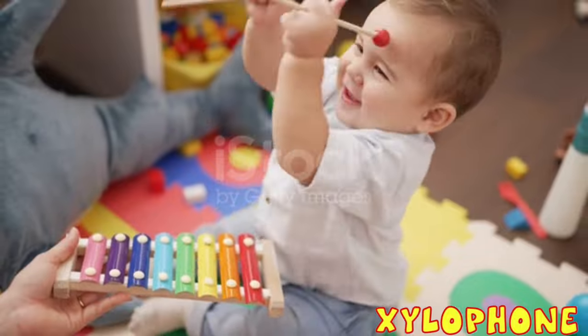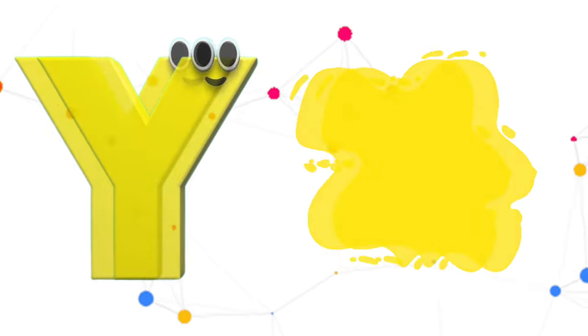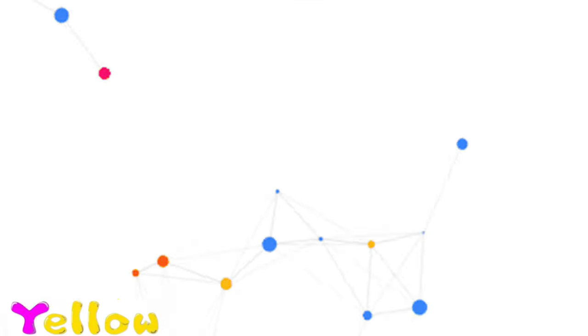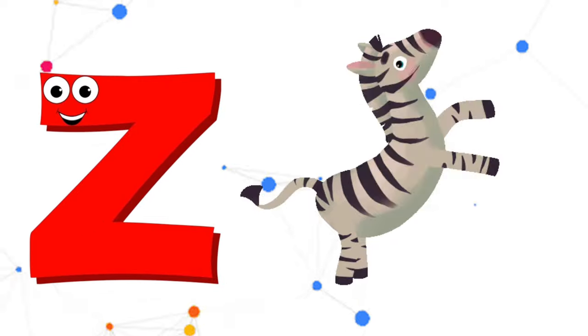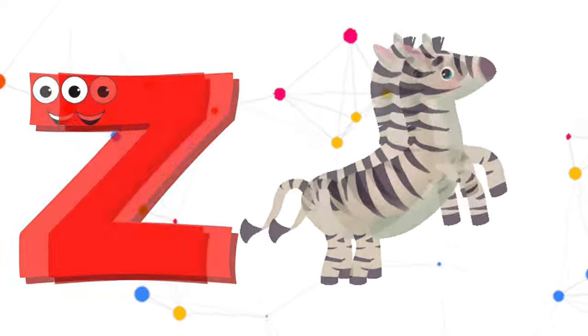Y is for Yellow, Y-Y-Yellow. Z is for Zebra, Z-Z-Zebra.